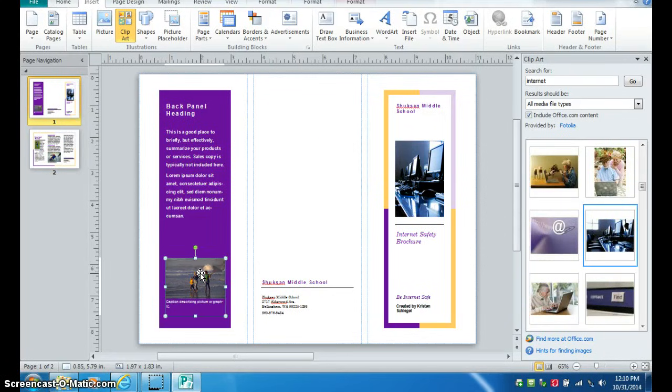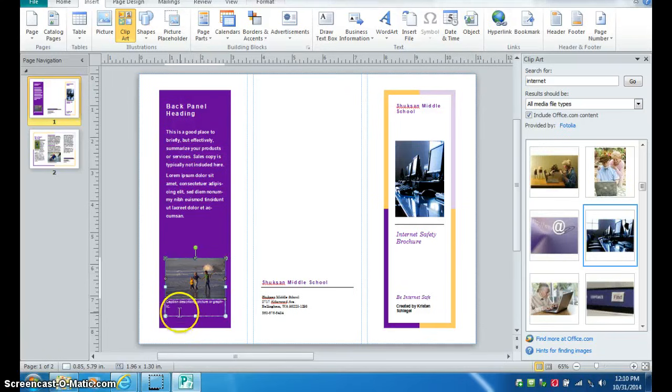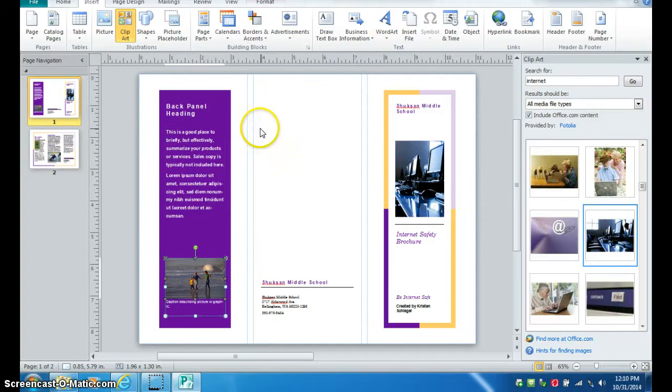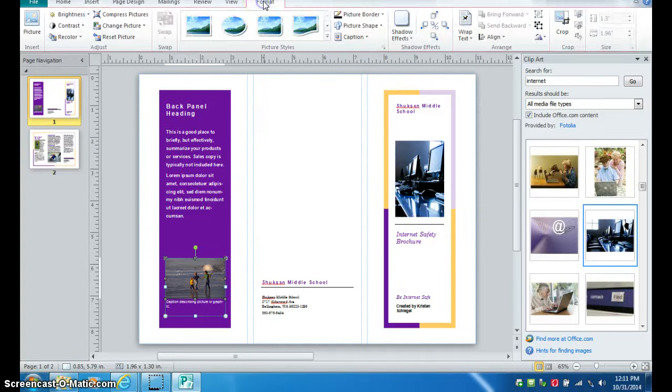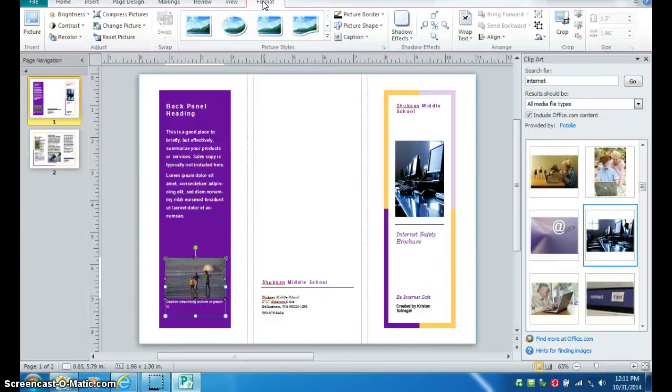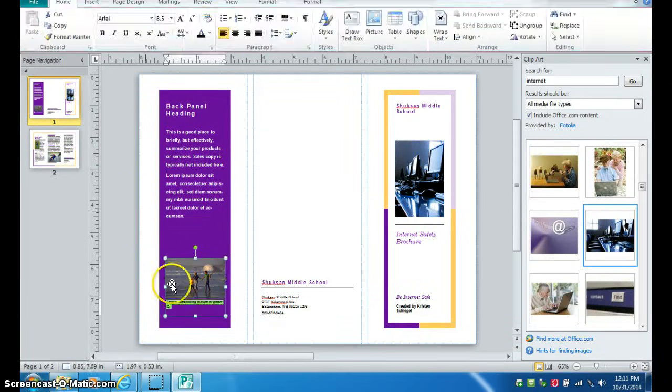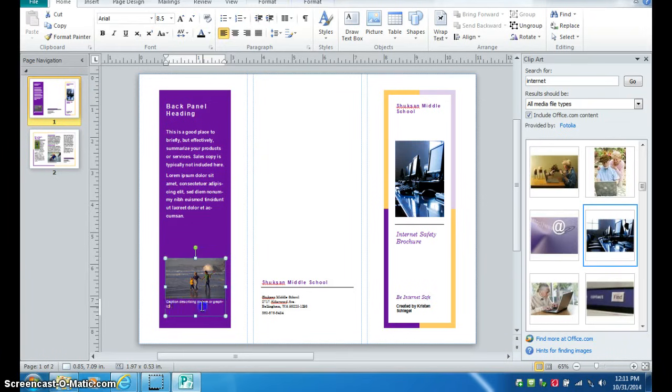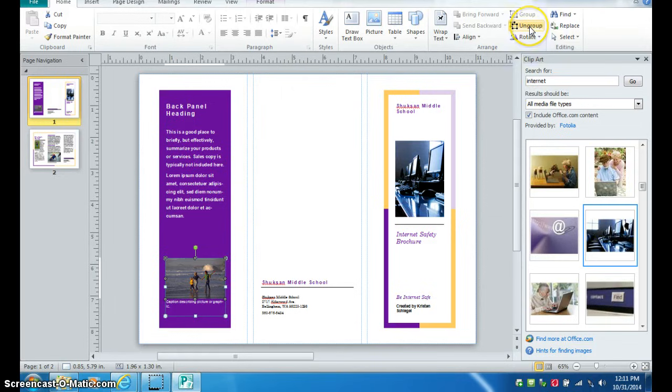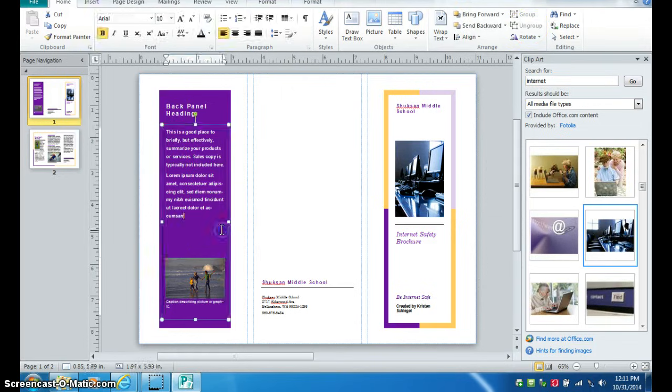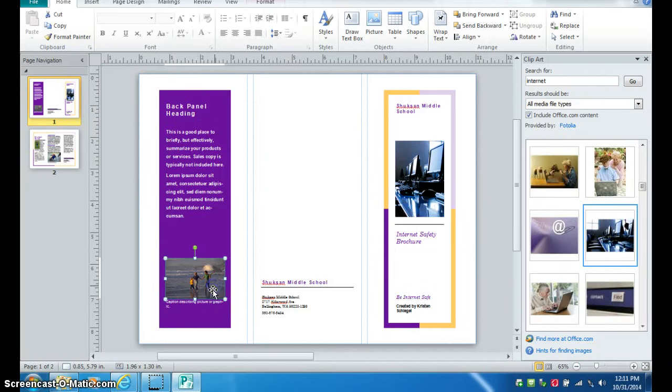Some of the pictures in the brochures have captions or words underneath them, and they've grouped the words with the picture. So it's not going to work to replace the picture unless you first ungroup them. To do that, you're going to go to Picture Tools and Format. Actually, you want to make sure you select down that they're both selected. And then under Format, there should be something that says Ungroup. You need to ungroup them before you can replace that picture.